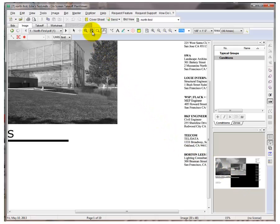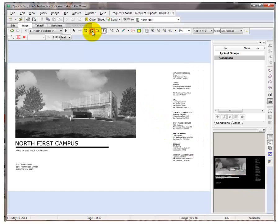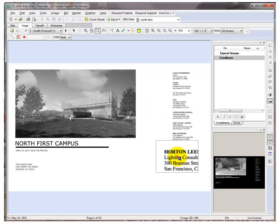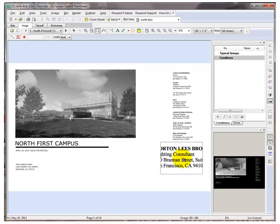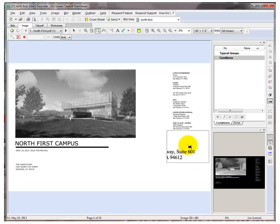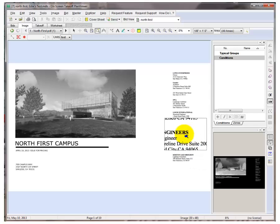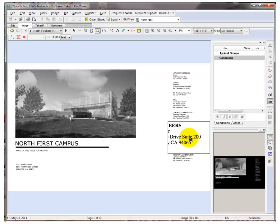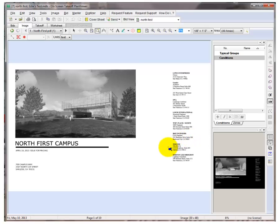To zoom in on a specific area to read a small piece of text or a detail bubble, for example, use the magnifying tool. Click on the magnifying glass icon and then click and hold down the mouse and hover over the areas that you need magnified. Simply release the mouse button and then hit the space bar to exit out of the command. Take a few minutes to practice navigating and setting up your view windows and toolbars in on-screen takeoff.